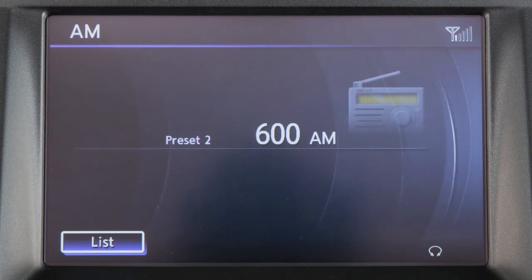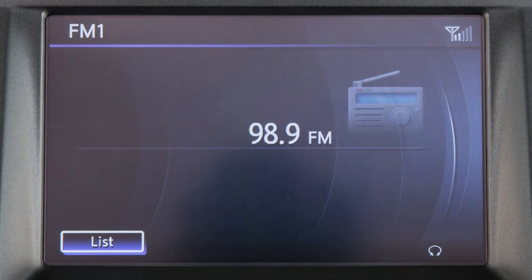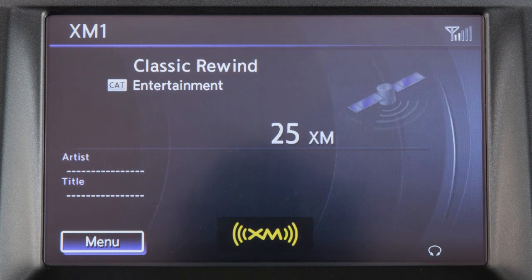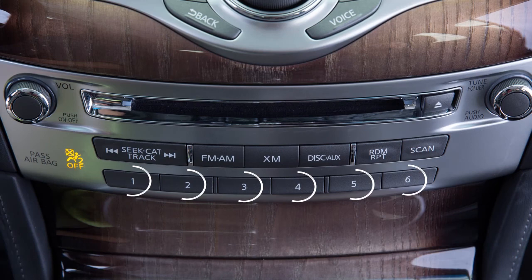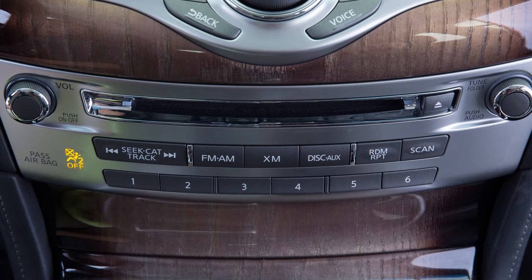To set the current station or channel as a preset when in AM, FM, or Sirius XM satellite radio mode, press and hold one of the preset buttons until the sound mutes briefly.